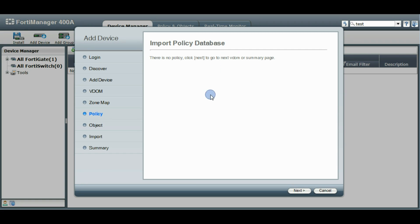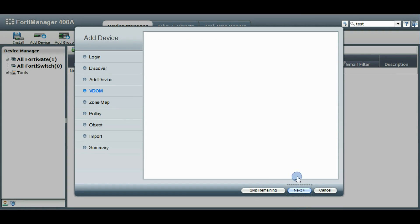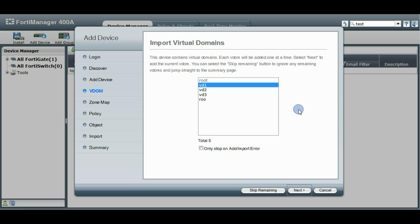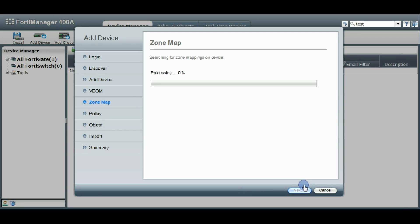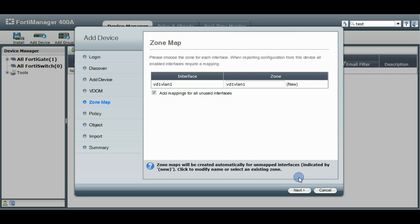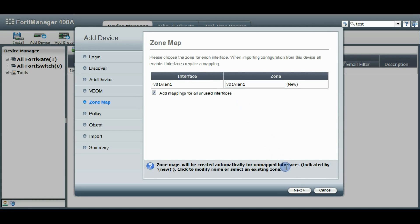There's no policies in this VDOM so we'll click Next and it'll go back to the next VDOM again. So let's try it again with this VDOM. Okay so we have one new zone here it's going to map, it's a brand new one.